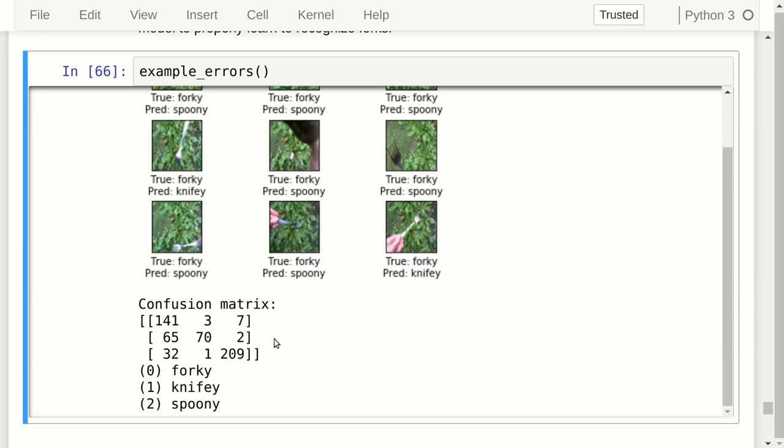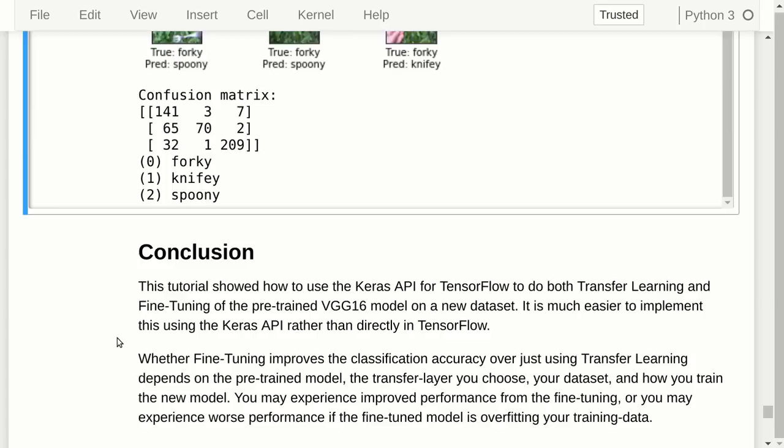This tutorial has shown you how to do transfer learning and fine-tuning using the Keras API, and this was much, much easier than doing it directly in TensorFlow. My blood pressure has come down, my hair is starting to grow back, the sun is shining, and life is good when you're using Keras.